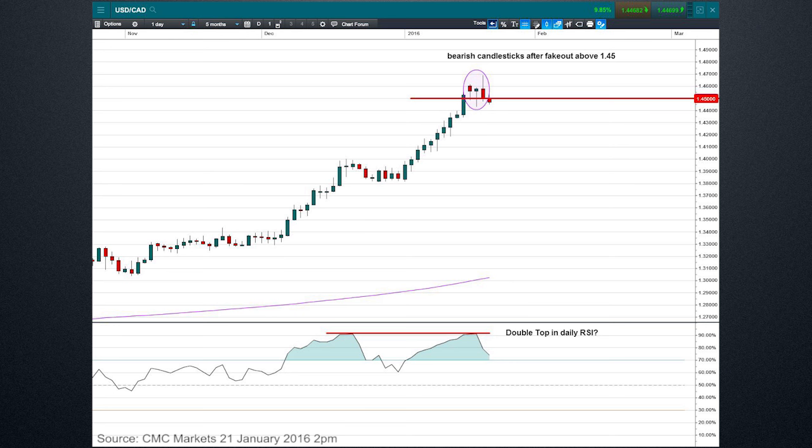And this bearish engulfing candlestick on the daily chart is a little bit of extra evidence to suggest that maybe a correction is in hand or about to begin in this dollar CAD pair.